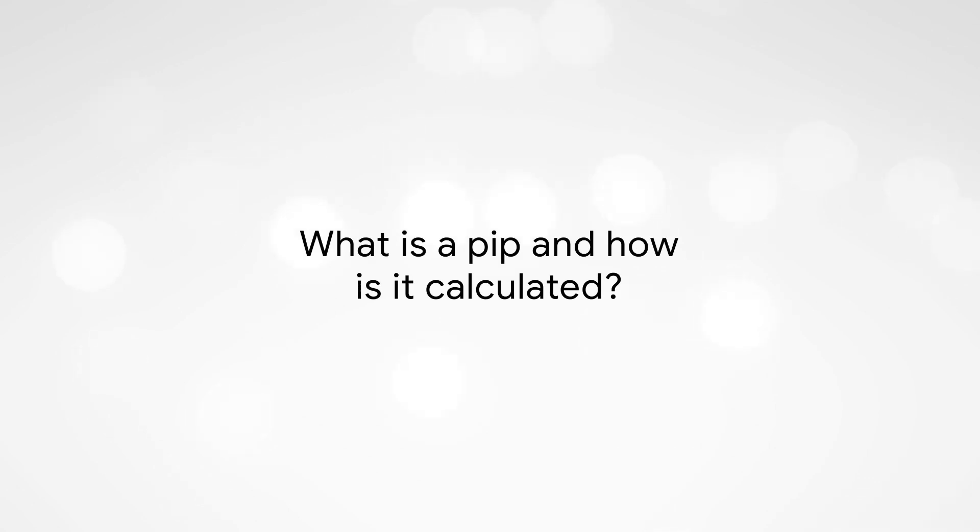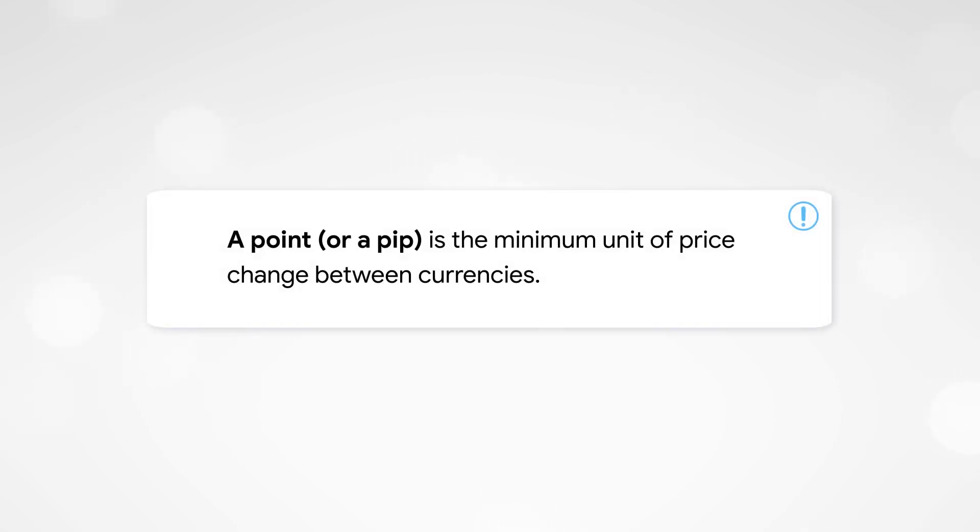Lesson 2.5: What is a PIP and how is it calculated? A point or a PIP is the minimum unit of price change between currencies.